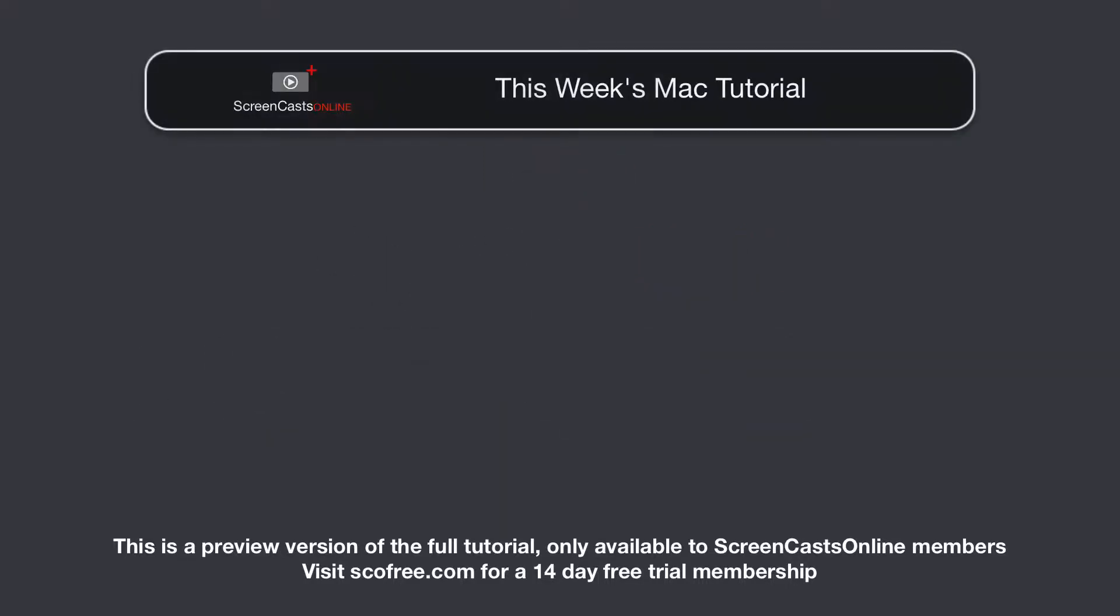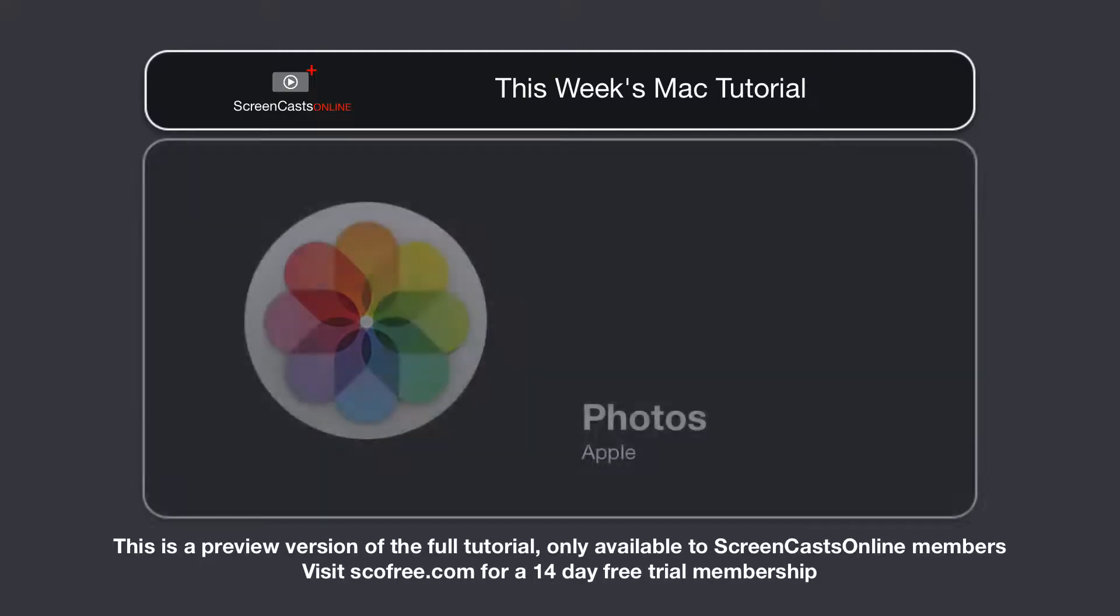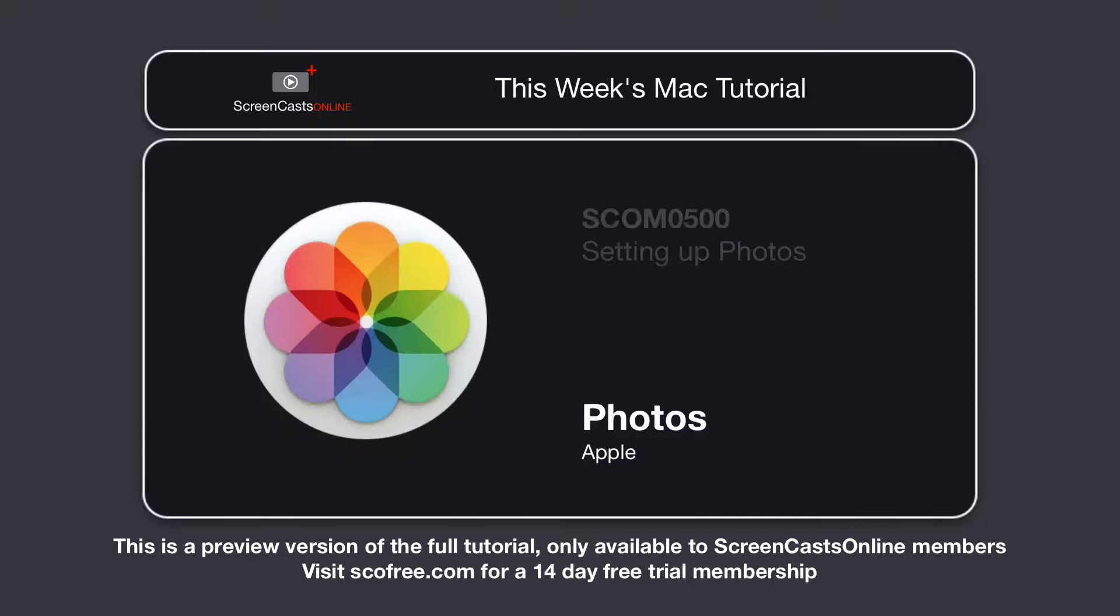Hi, this is Don McAllister, and welcome to another edition of ScreenCastsOnline for Mac. Following on from last week, I'm going to take a look at the brand new Photos app from Apple.